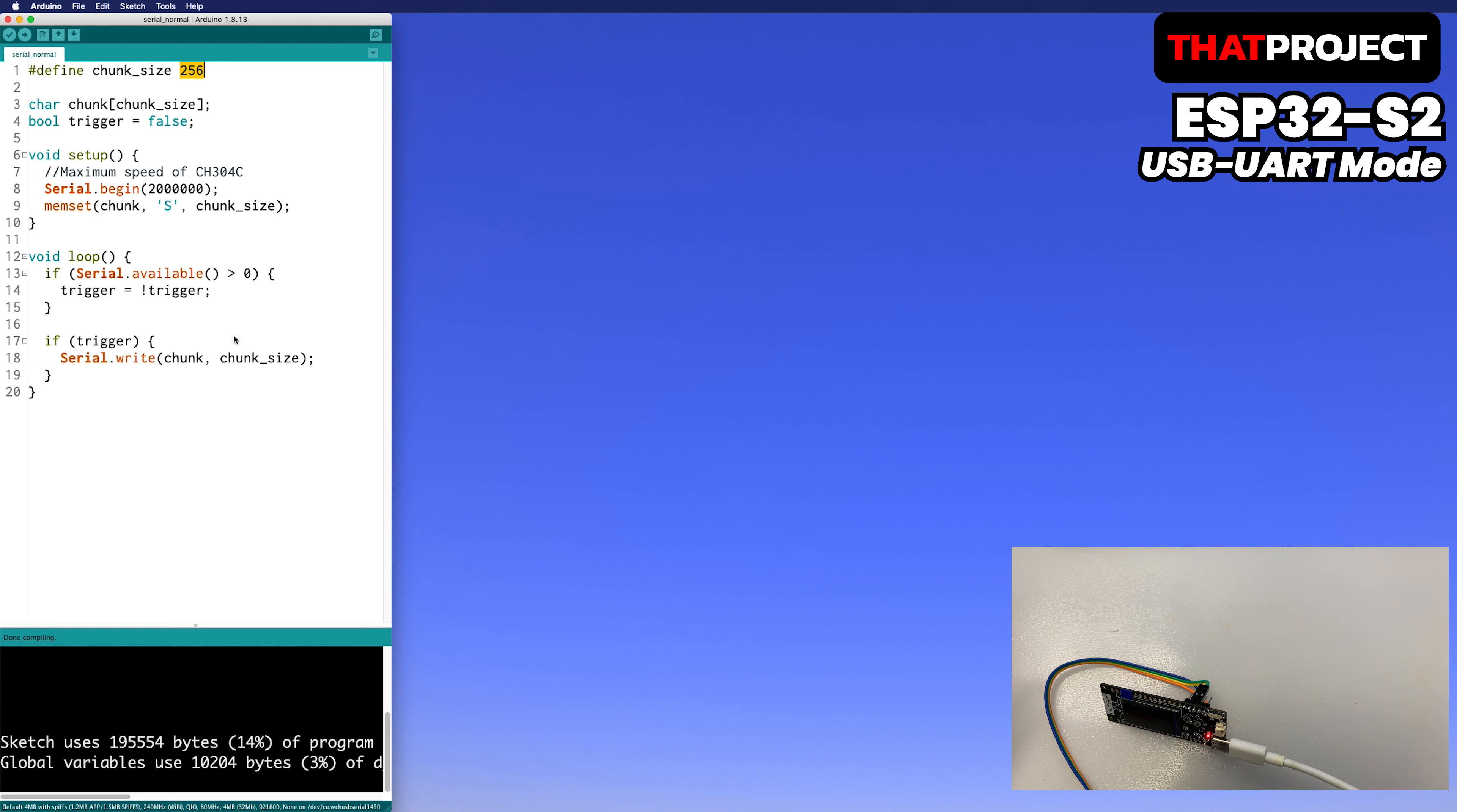I will test the chunk size from 256 bytes. It starts at 256 and increases to 512, 1024, something like that. The receiving side continues to read the same chunk size. Serial speed was set to 2 Mbps, which is the maximum speed of CH340C.